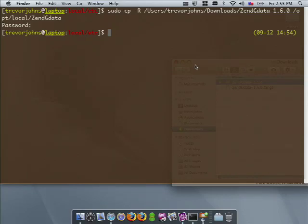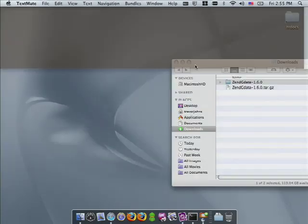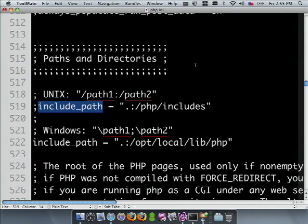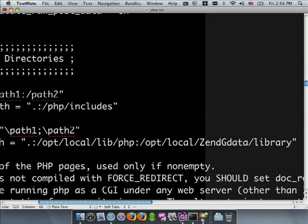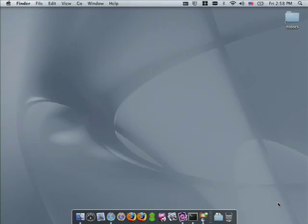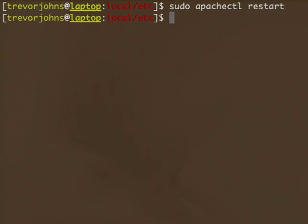You'll need to tell PHP where to find Zend Framework. The best way to do this is to modify your php.ini file. On my system, this is located in /opt/local/etc because I installed PHP into /opt/local. Depending on how you've installed PHP, it may be located in another location, such as /usr/local/etc or C:\PHP on Windows. Open it in a text editor and find the line that begins with include_path. This is a colon-separated list of directories that PHP searches when looking up libraries. Add the path where you stored Zend gdata — for example, /opt/local/ZendGdata/library. Once you've updated php.ini, restart Apache so PHP can pick up the new changes.